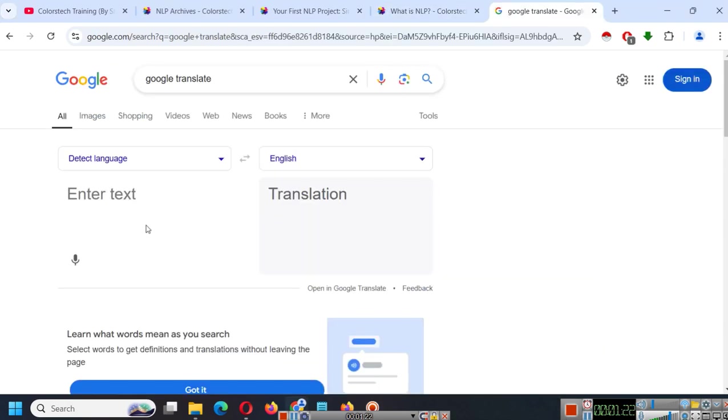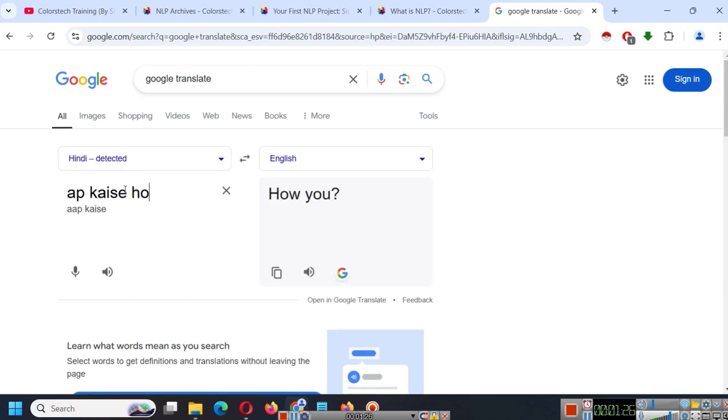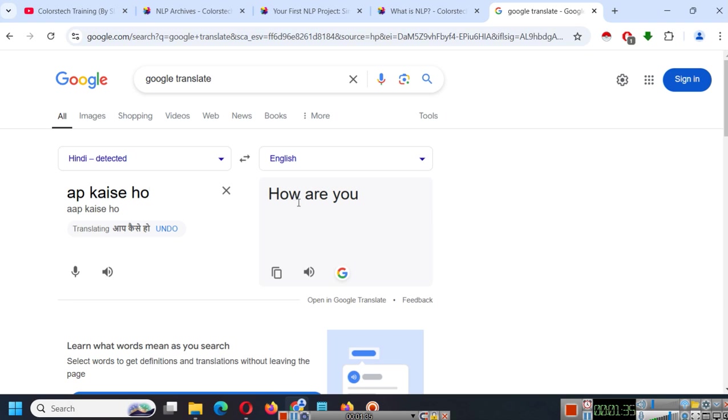So, if I go to Google Translate and enter aap kaiseho, something like this. So, it will automatically understand that I have typed Hindi and it will give us the translation.